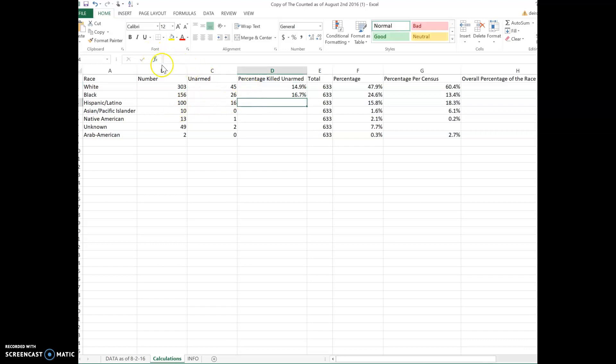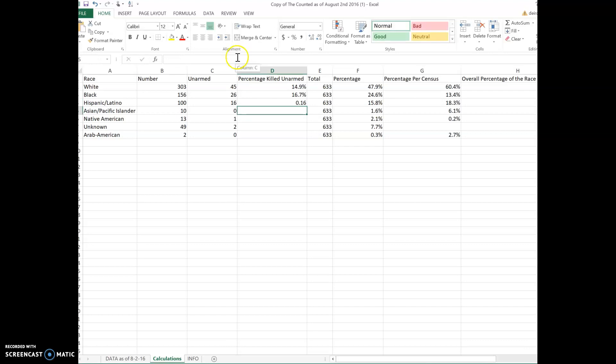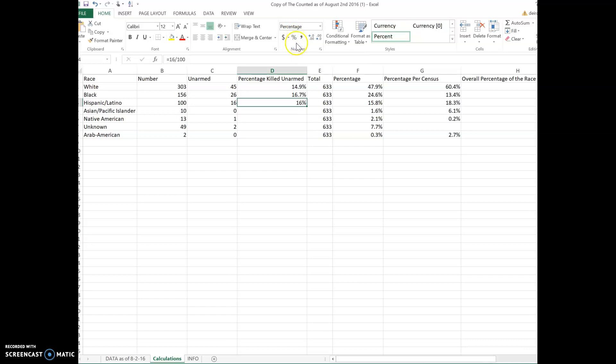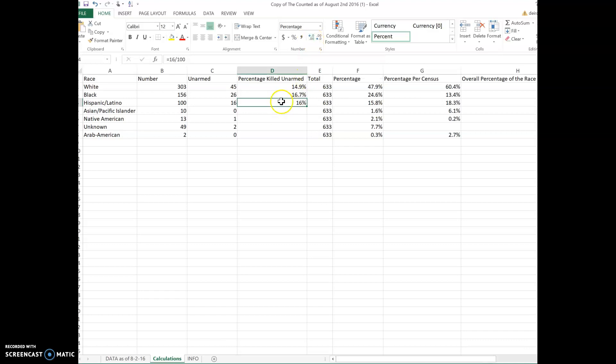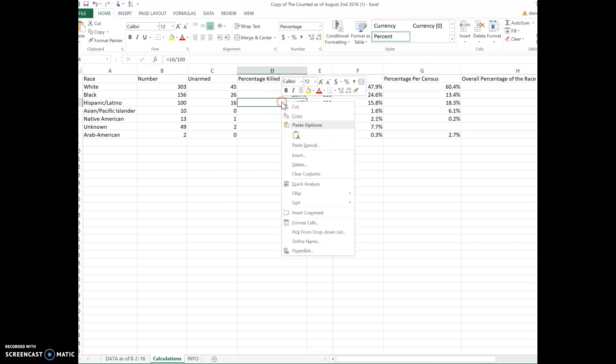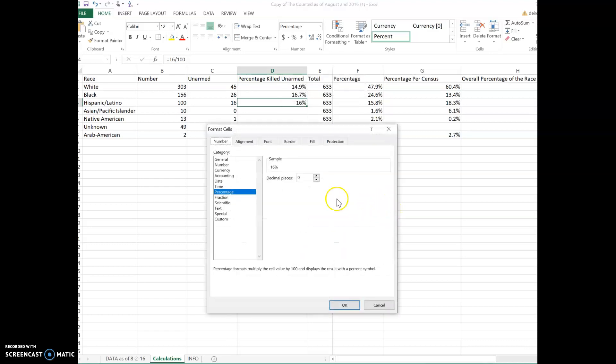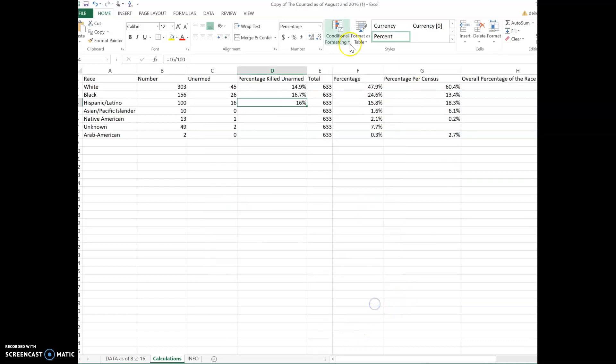Right here we're going to go to formulas. We're going to say equals 16 divided by 100, and that gives us 0.16. We're going to make it a percentage, so we hit percentage up here, and we're going to increase the decimal place. Remember in the past video I showed you how to format cells and add another decimal place? Well, another way you can easily do that is right up here where you can add a percentage. So this would be 16% with a decimal place.